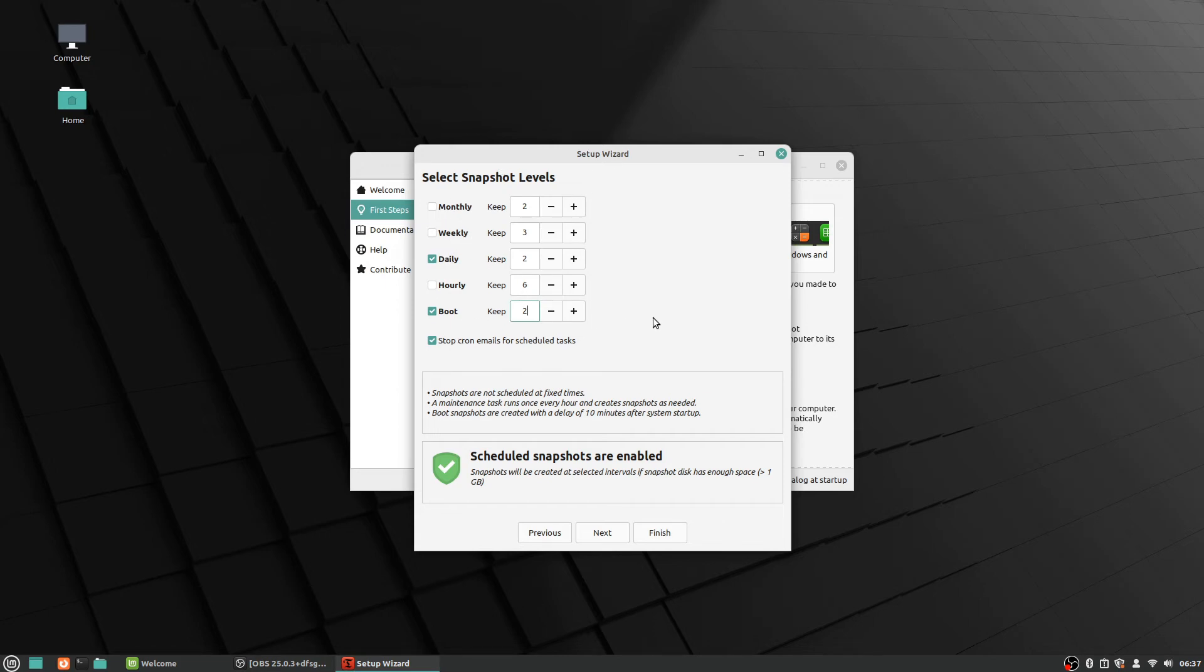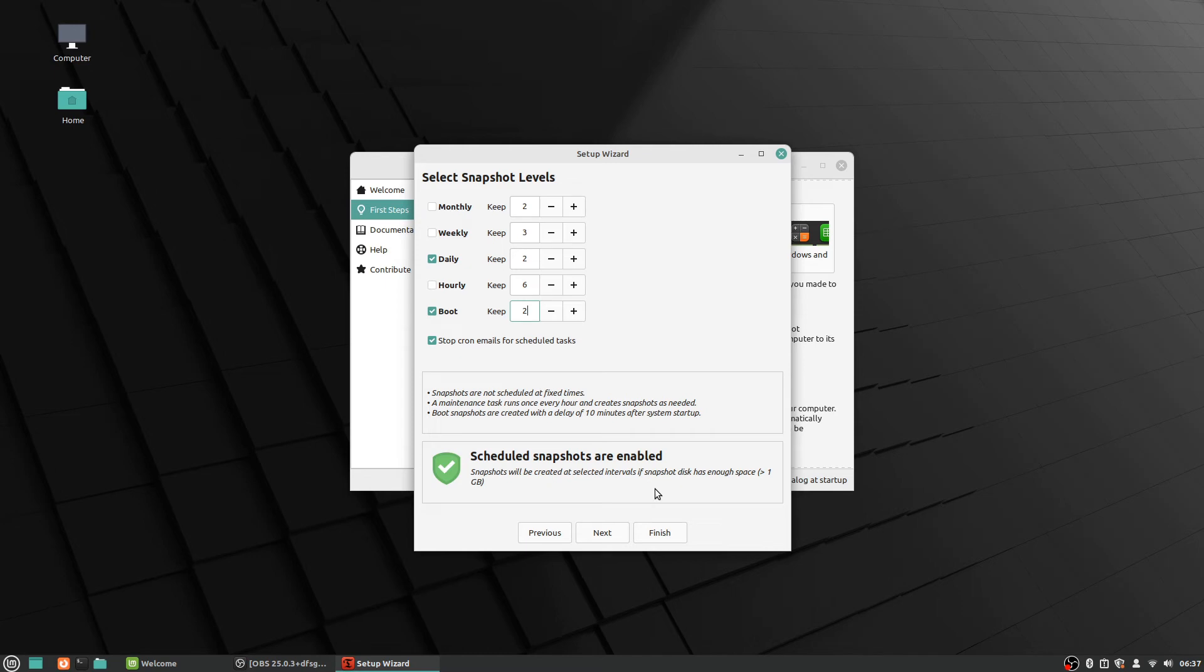So and then it says scheduled snapshots are enabled—so the snapshots will be created at selected intervals if snapshot disk has enough space, and it says you know, greater than one gigabyte of space. So there's plenty of that. Stop cron emails for scheduled tests—I'm not even sure what that does. I always just leave it checked by default, I'm not really sure to be honest, but we'll just leave it alone there.